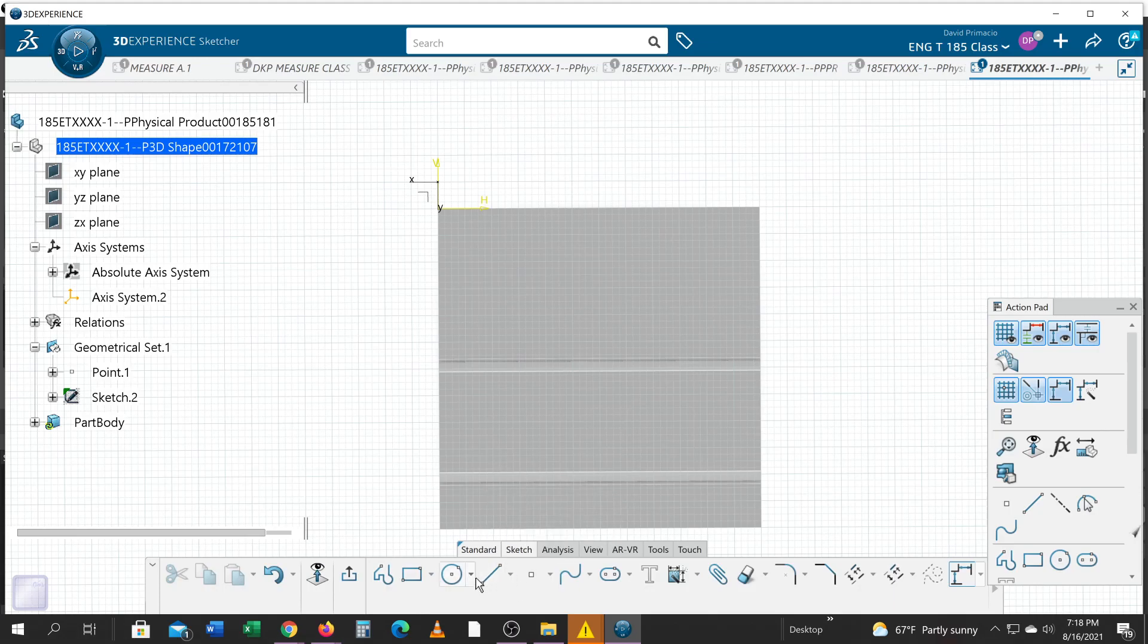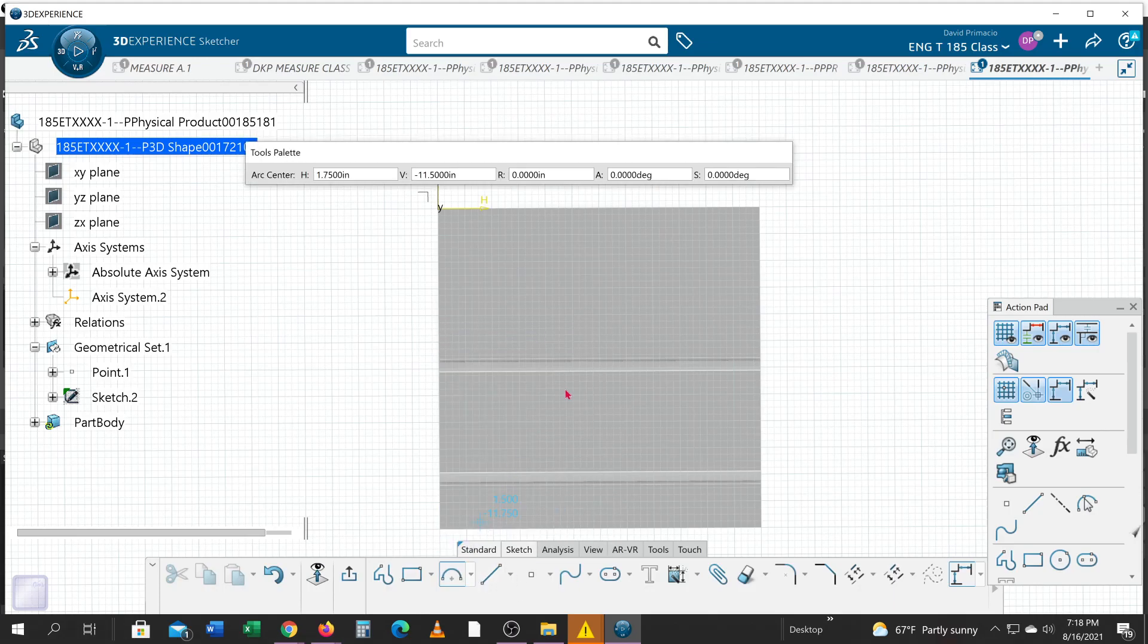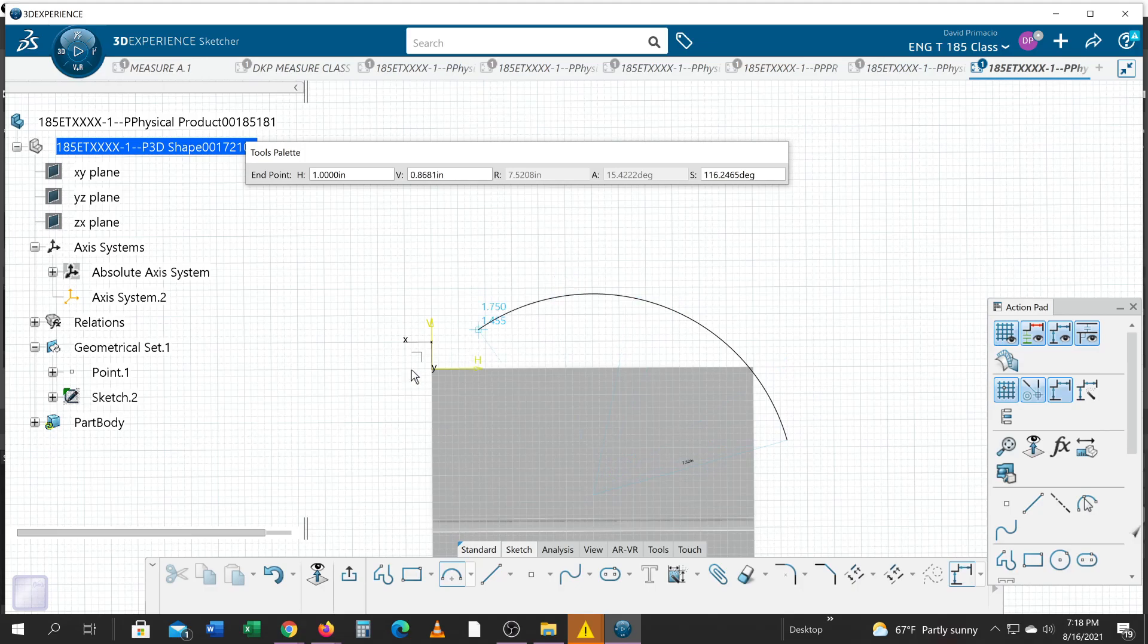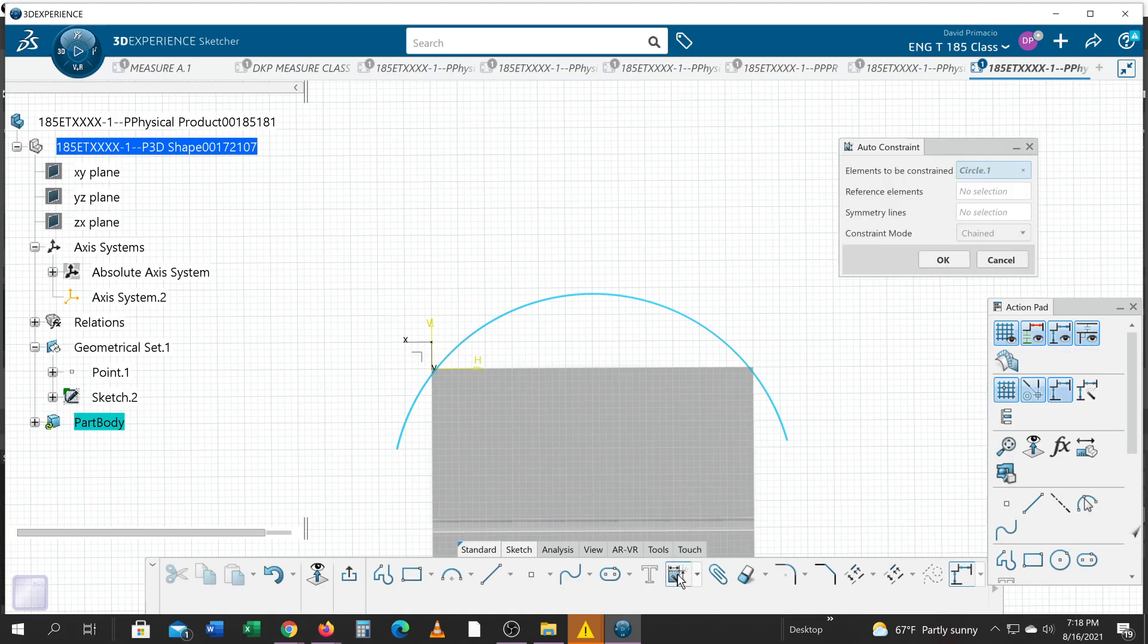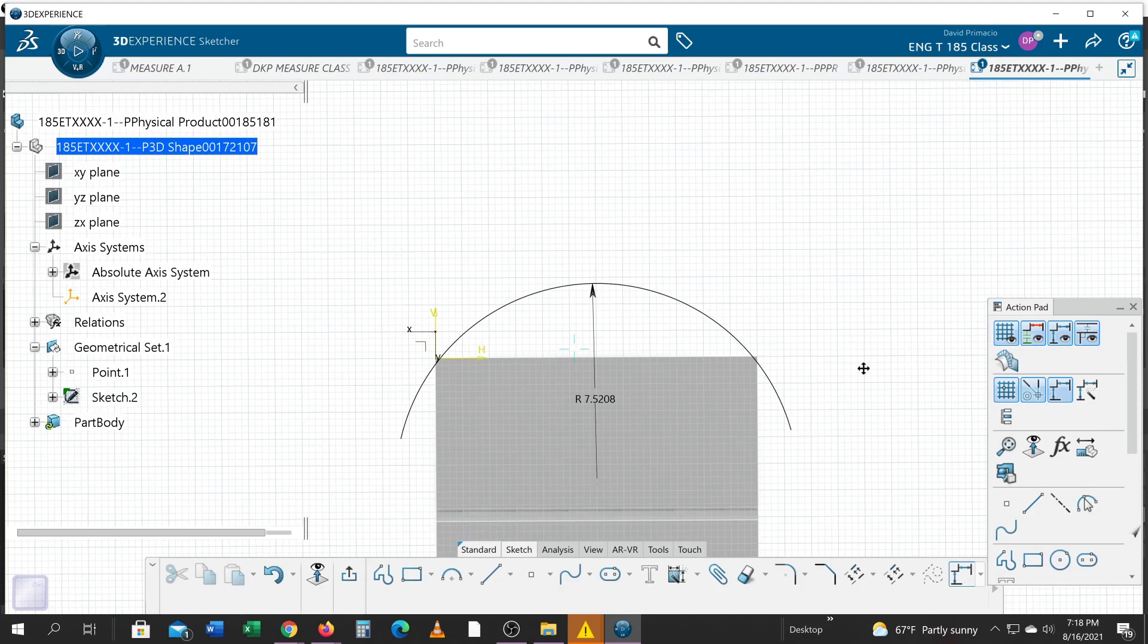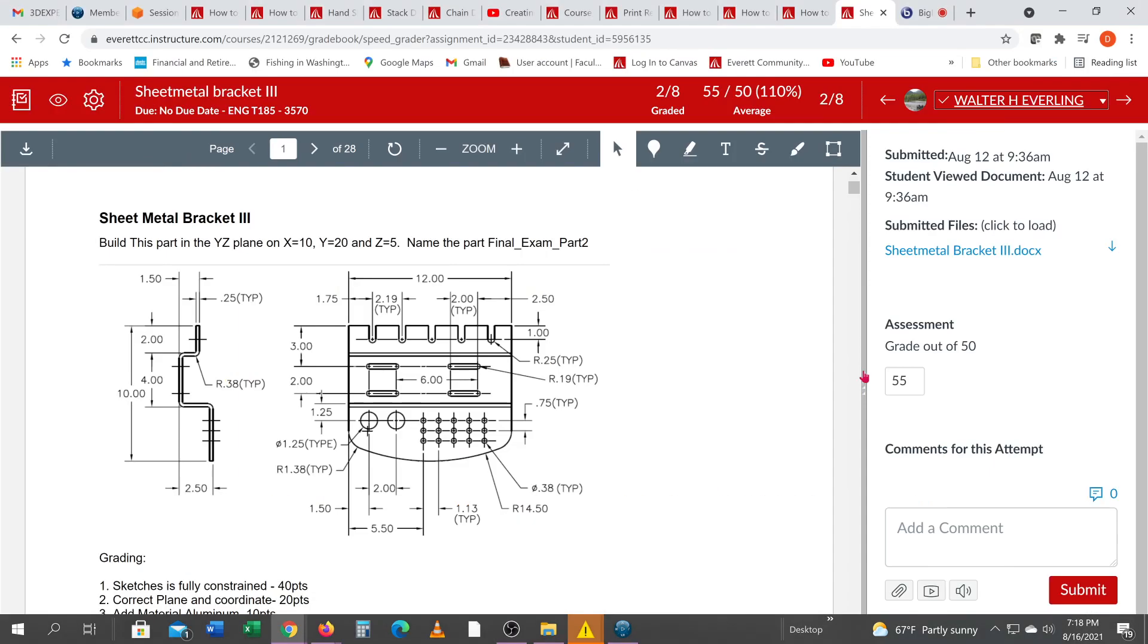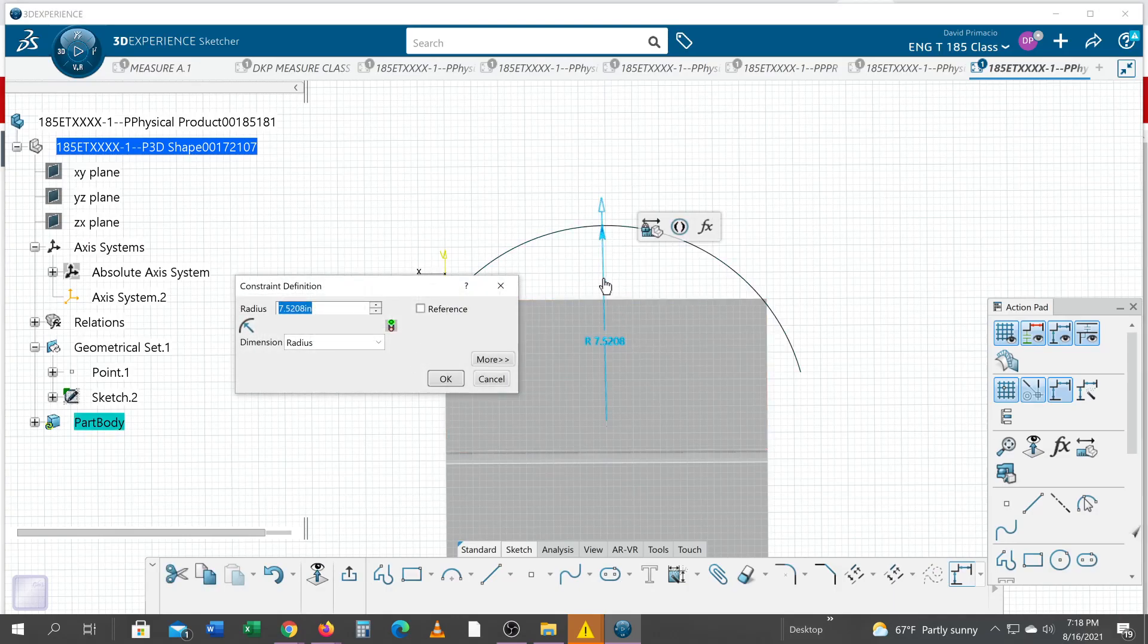I'm going to sketch an arc. I'll come about here, over to here, over to here, and hit S constraint, say okay. If I look at the drawing, it tells me that this radius is 14.5 inches, so I'm going to double click this and go to 14.5.